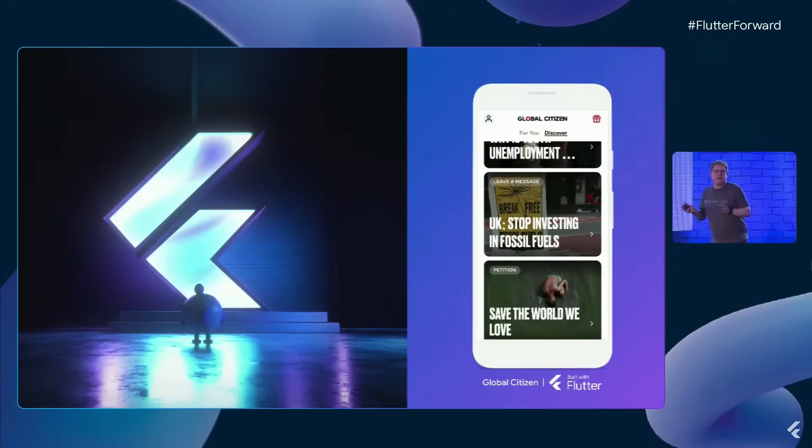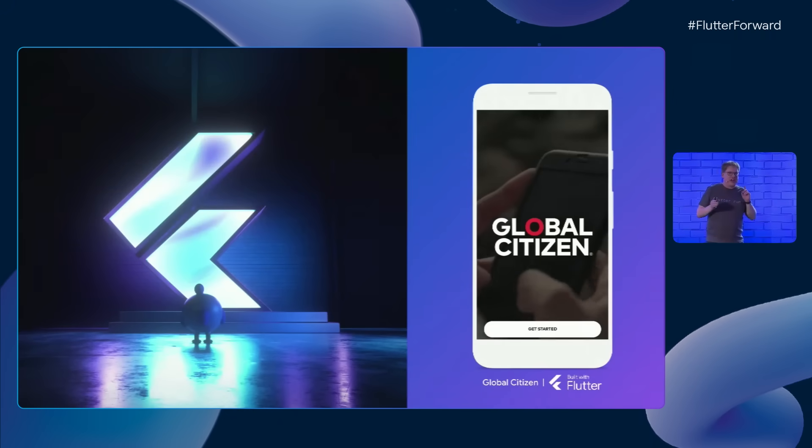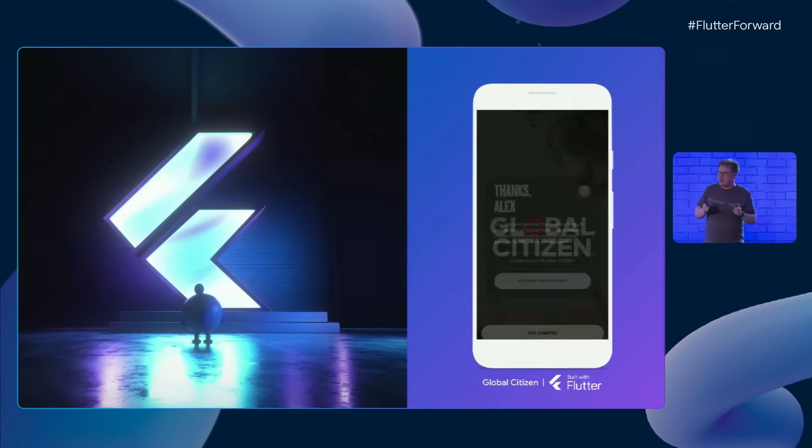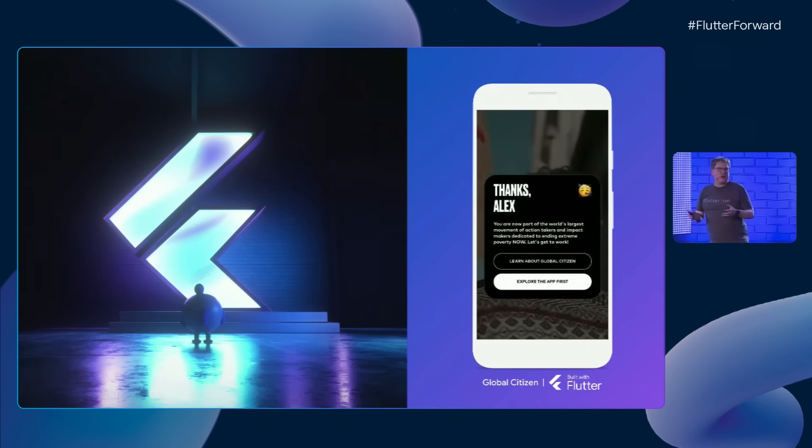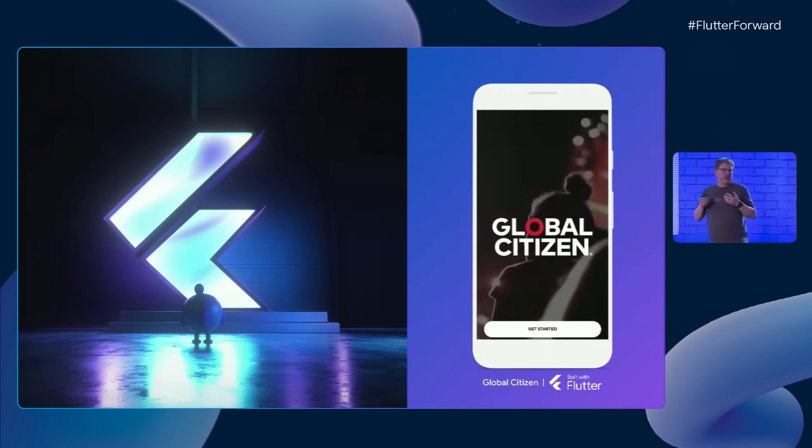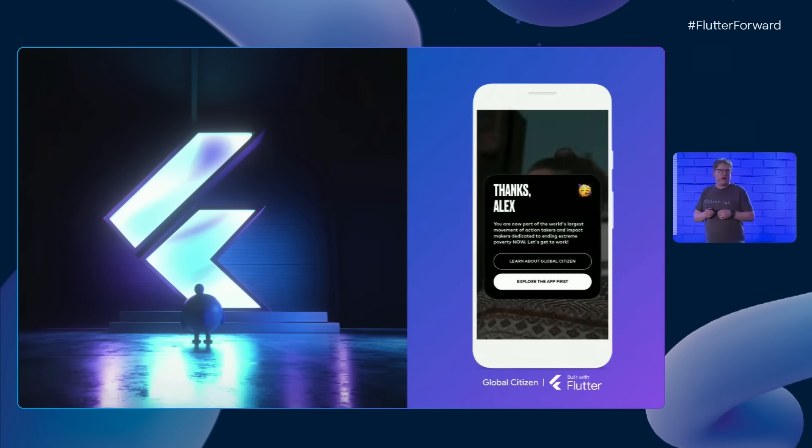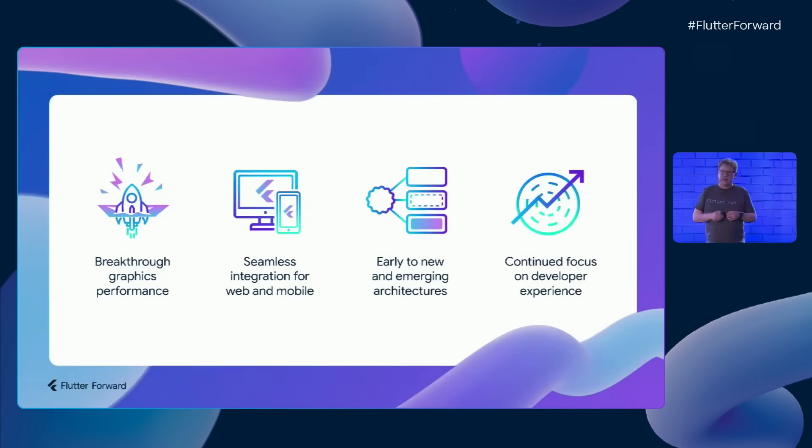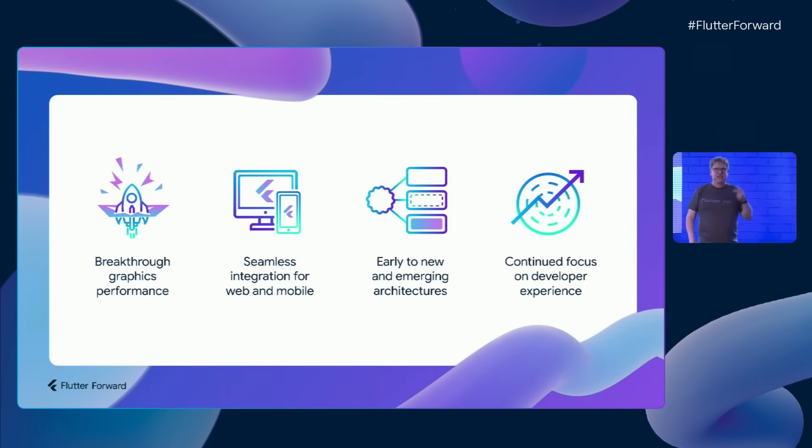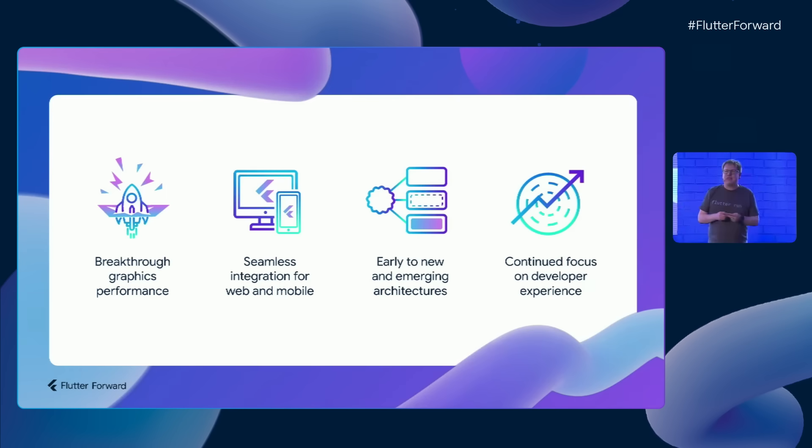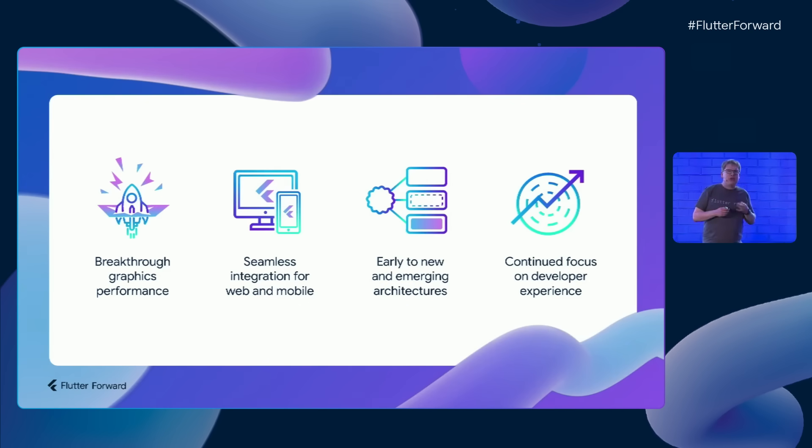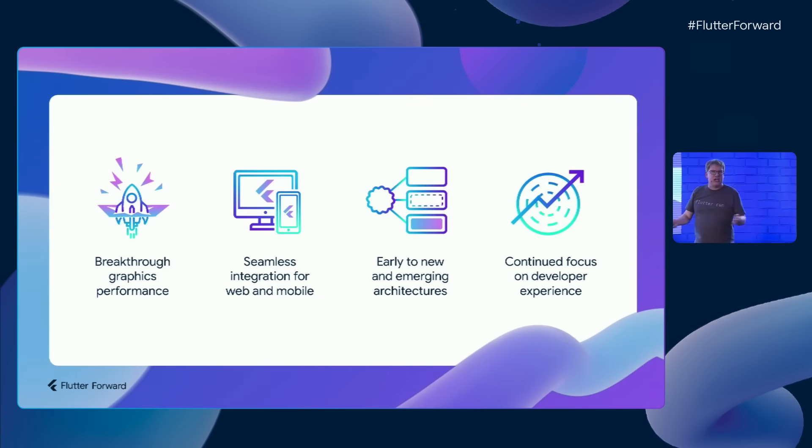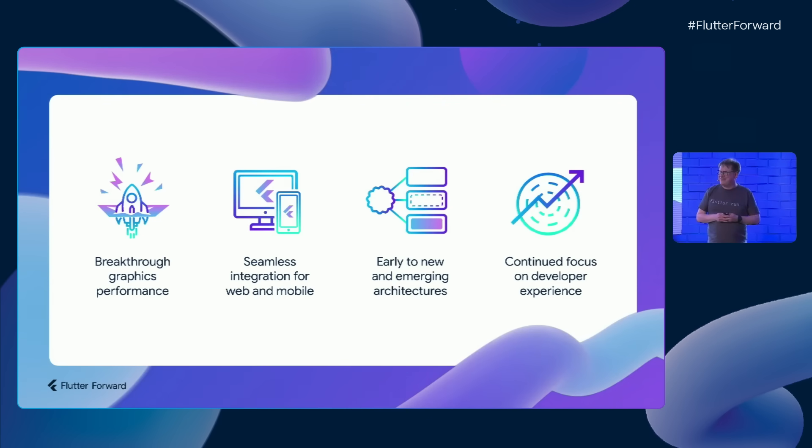What's coming next? With this event, we want to give you some sneak previews of a lot of different features that aren't yet stable quality, but represent work in progress. We're going to show you a number of different demos of things that we're working on for Flutter and Dart, and they fall into four main categories: breakthrough graphics performance, delivering seamless integration with your underlying platform whether it's web, mobile, or desktop, bringing support early to new and emerging architectures, and continuing our focus on developer productivity.